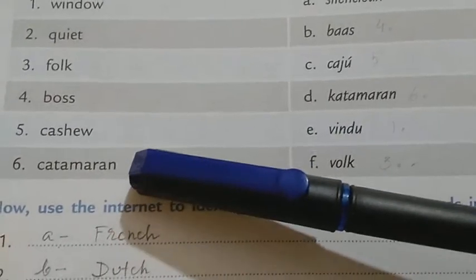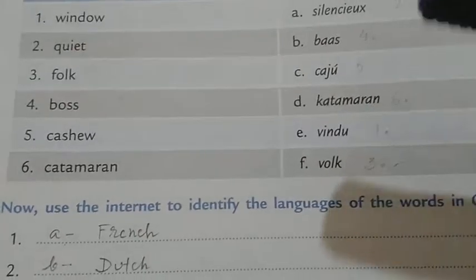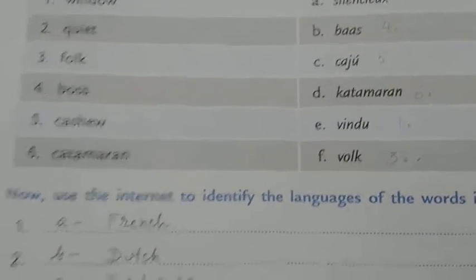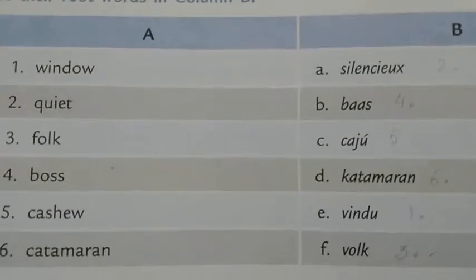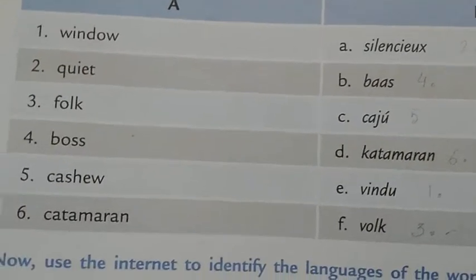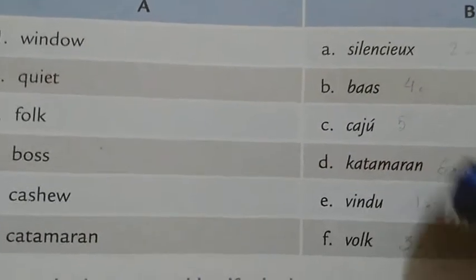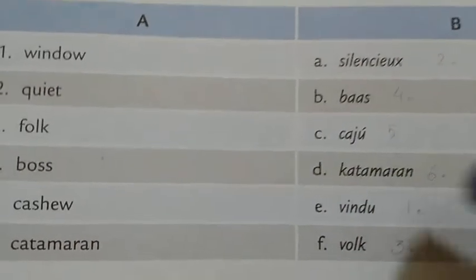Number six is 'catamaran.' Catamaran is a kind of sailing boat with twin parallel hulls held in place by a single deck. The root word origin is 'kattamaram,' K-A-T-T-A-M-A-R-A-M.